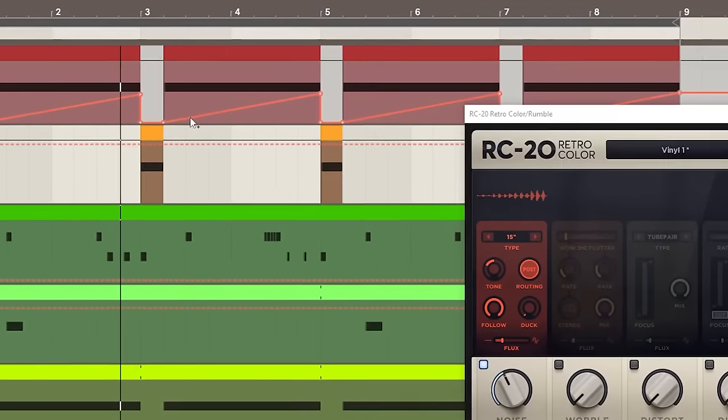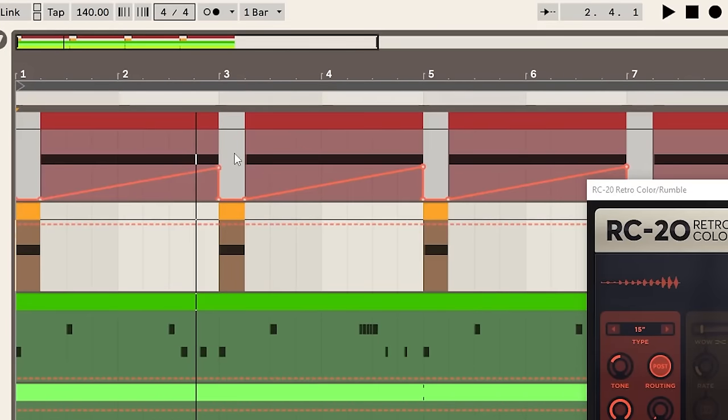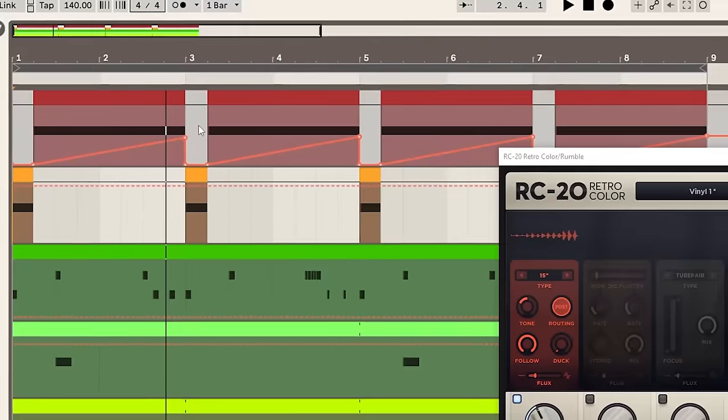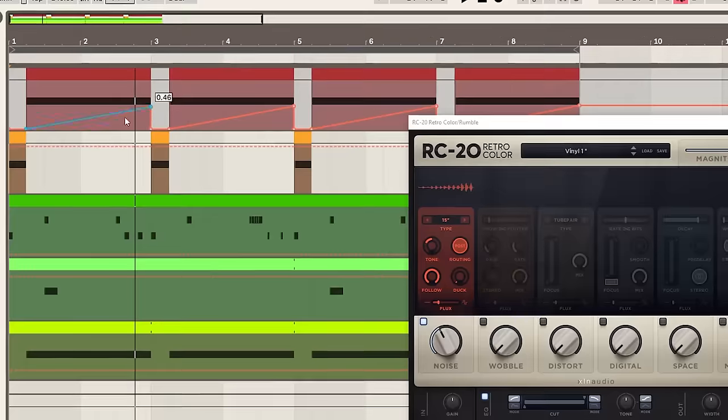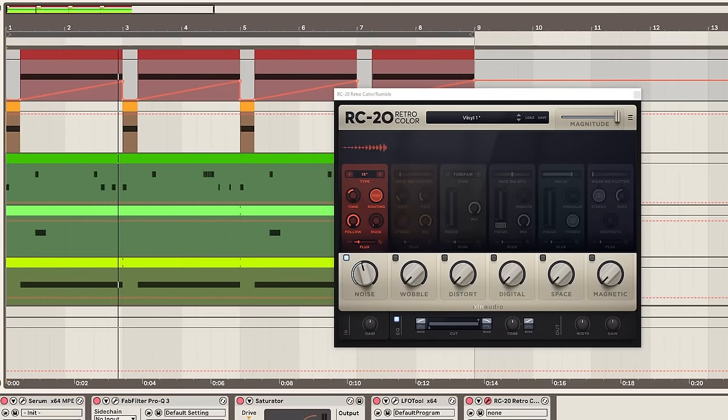I then just automated the noise amount so that over the course of the sound the noise gets louder and louder. I think in the original track it could have just been hi-hats that were getting louder but I think this is a really cool effect. We then put this back into our arrangement.